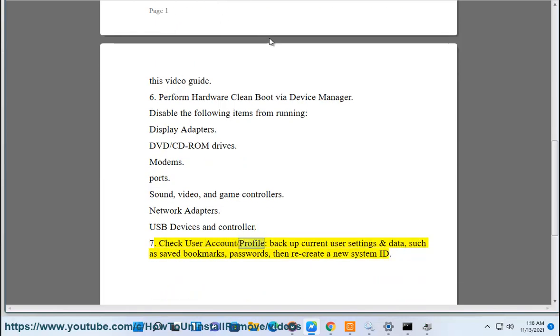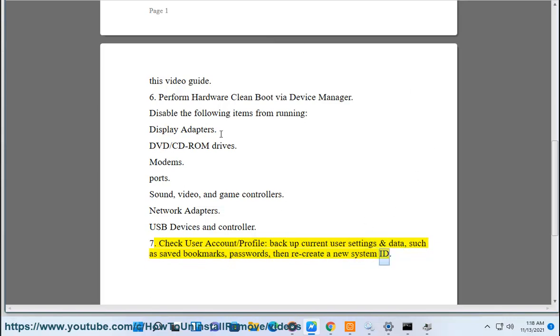7. Check user account/profile, backup current user settings and data, such as saved bookmarks, passwords, then recreate a new system ID.